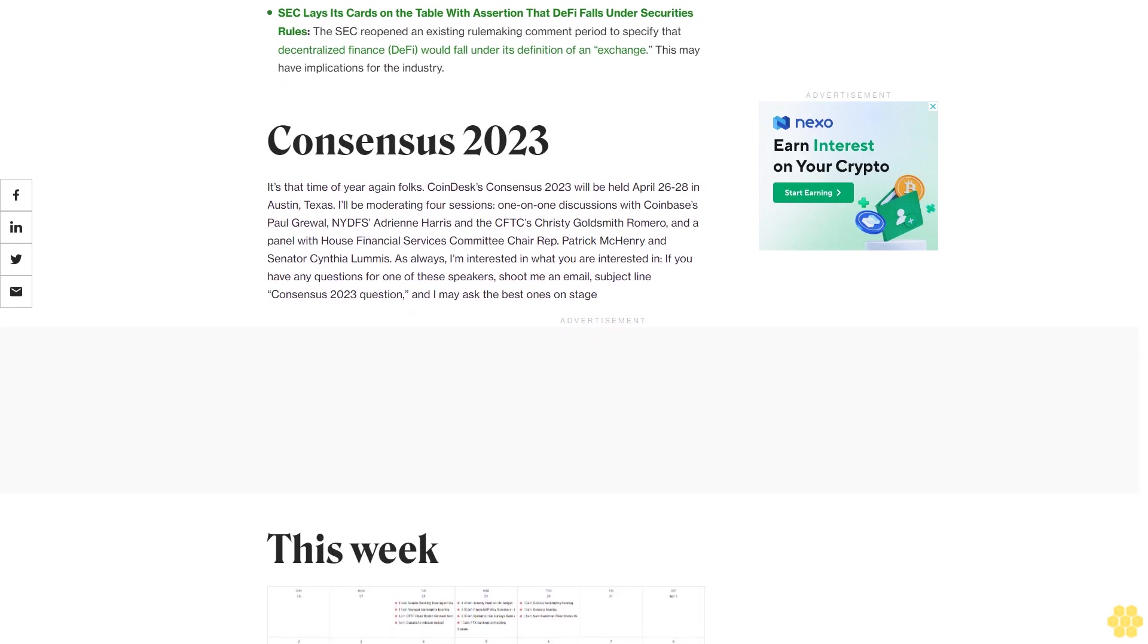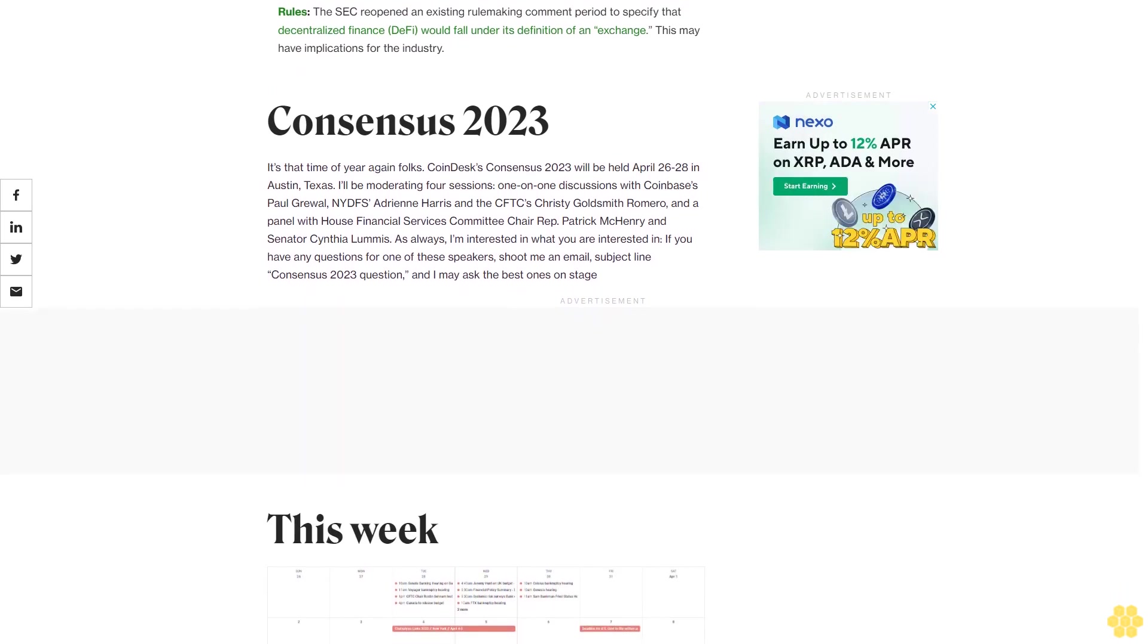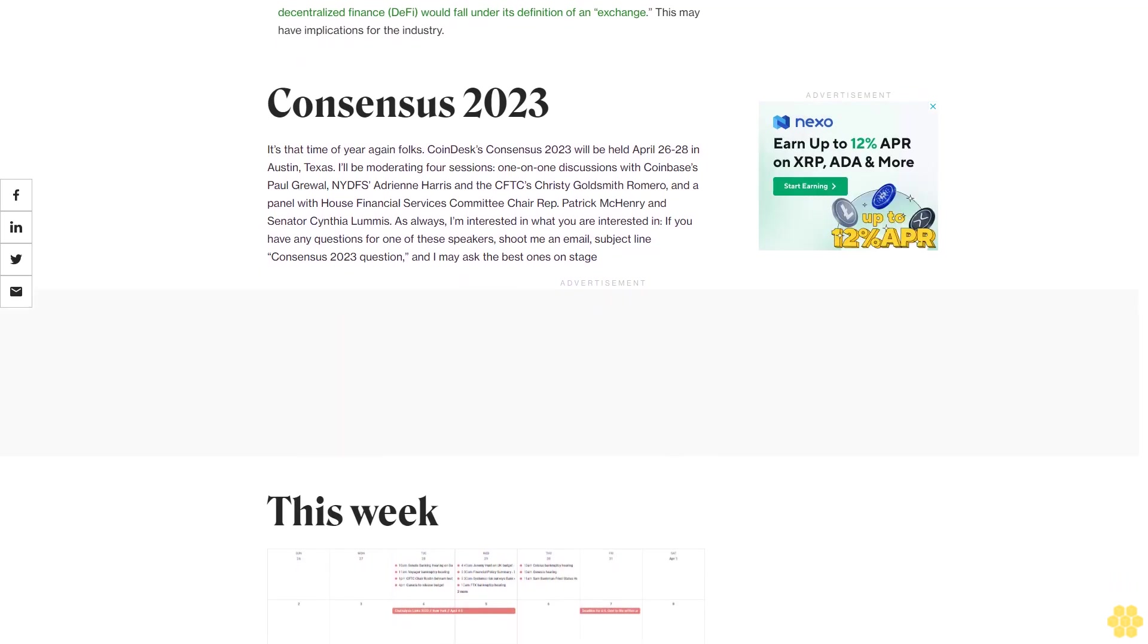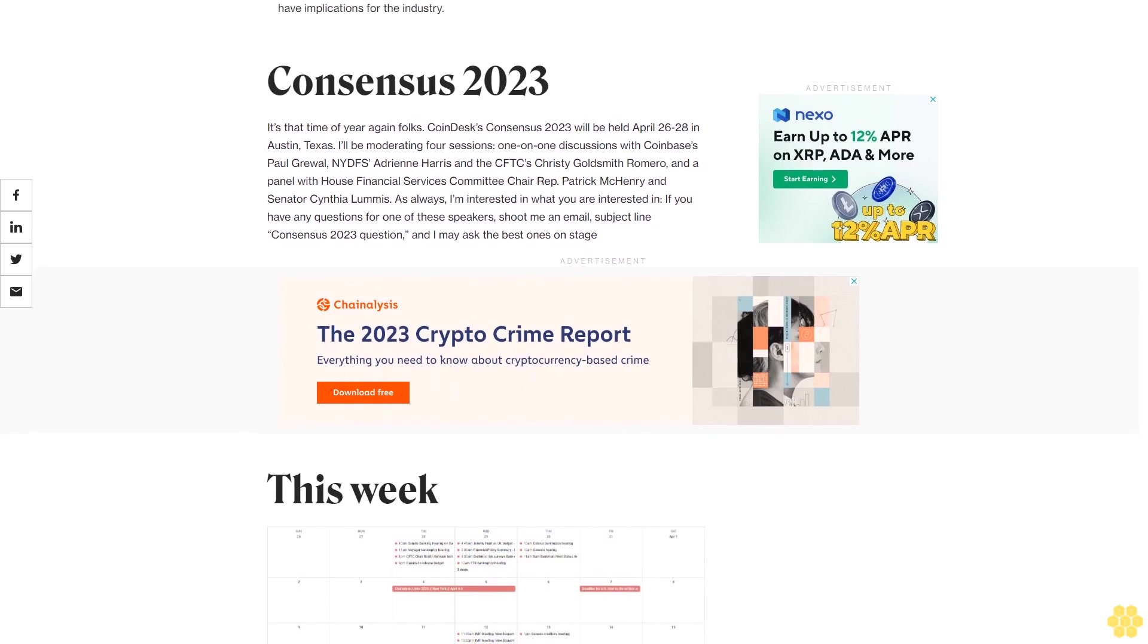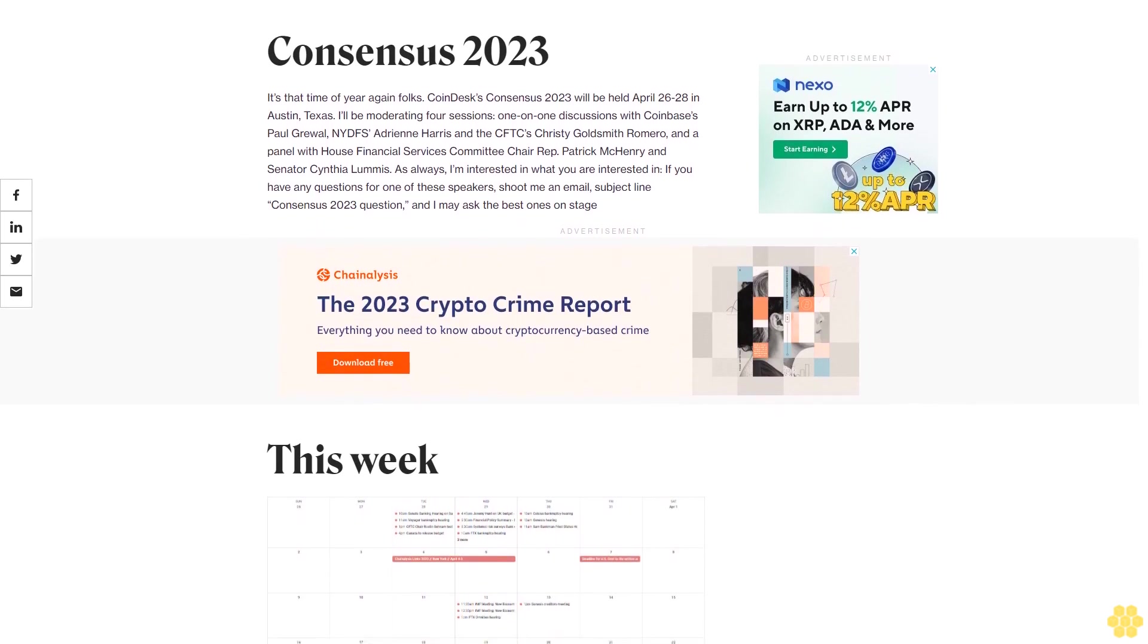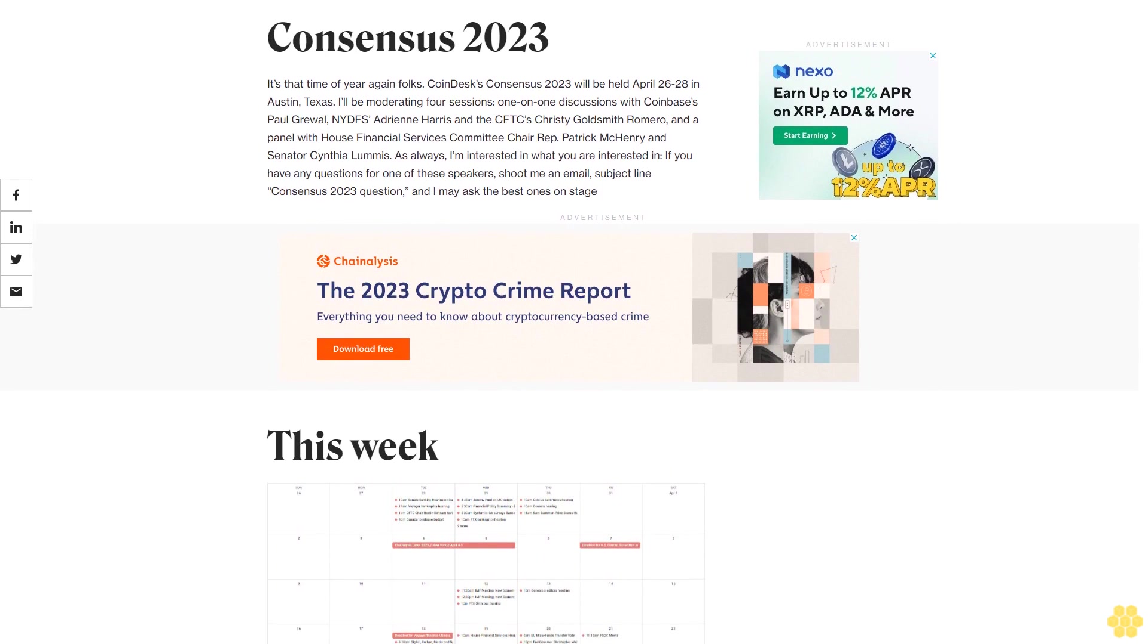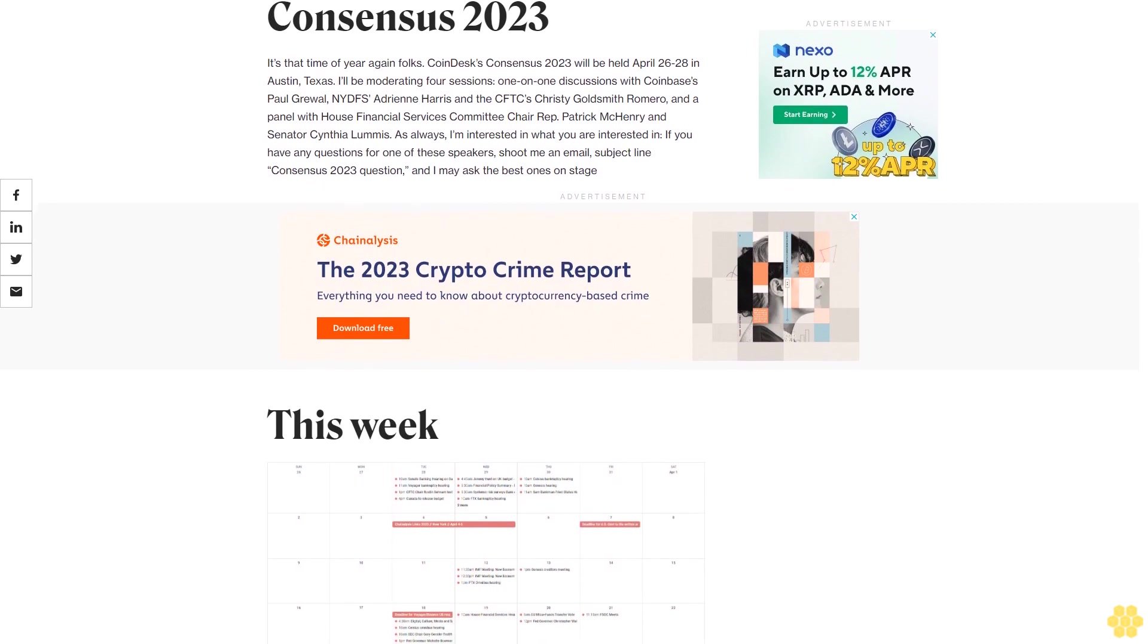SEC advisory group backs Gensler's crypto efforts but asks for industry guidance. The SEC investor advisory committee reinforced Chair Gary Gensler's view that most crypto tokens may be securities but suggested the regulator provide further guidance on the issue.